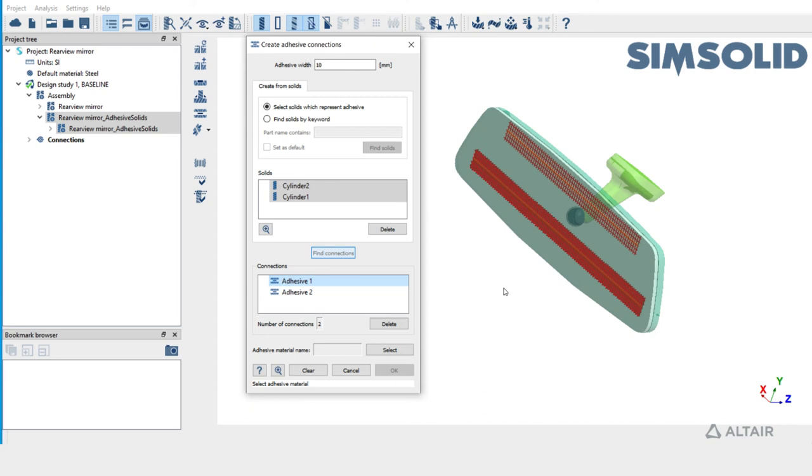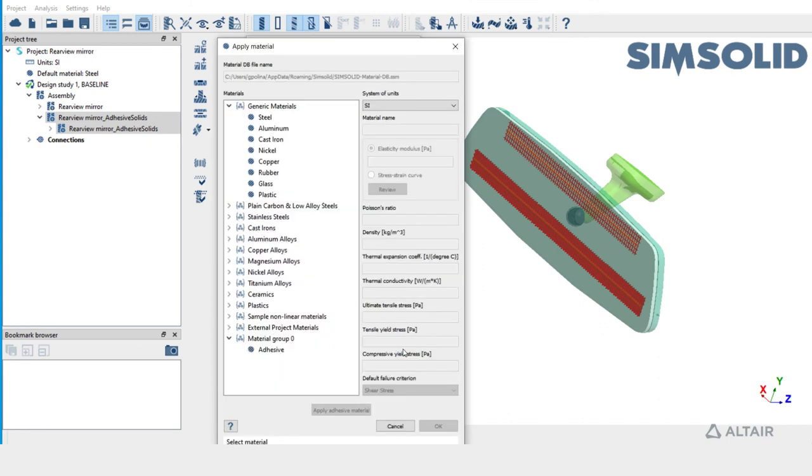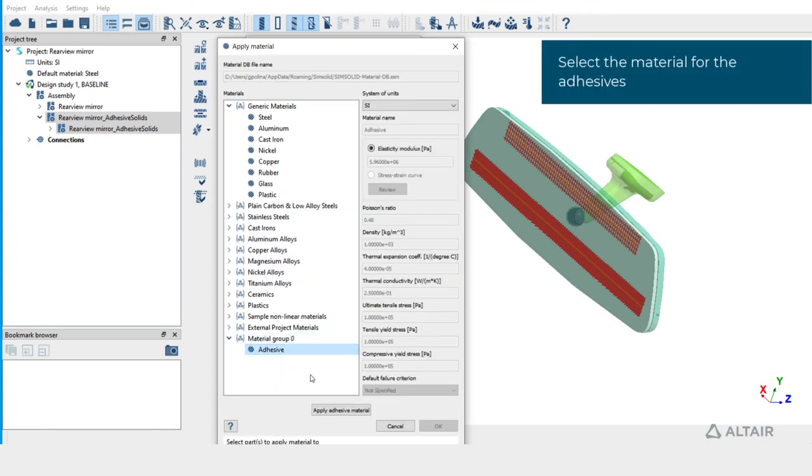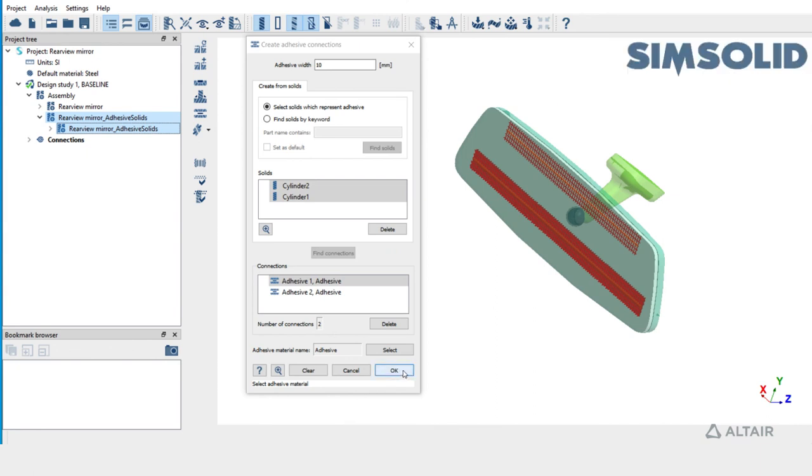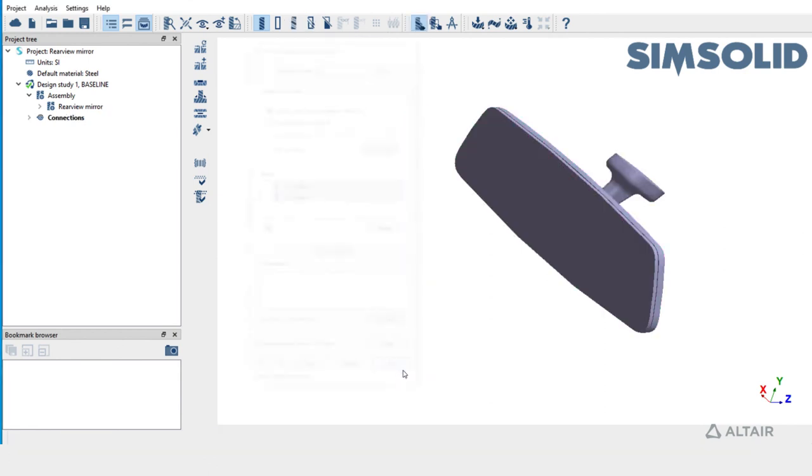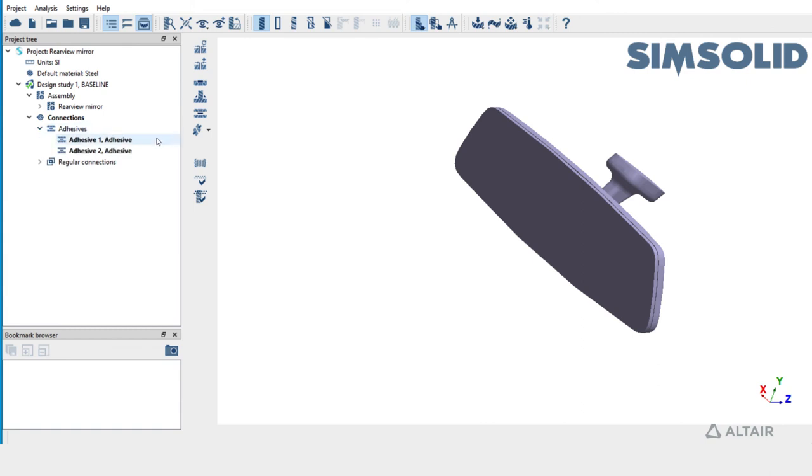The next step in adhesive creation is to select the material. Pick the material and click on OK to create adhesives. Tubular parts are suppressed and removed from the project tree upon adhesive creation. The newly created adhesives are listed in the project tree, and these adhesives can be edited similar to the previous method.